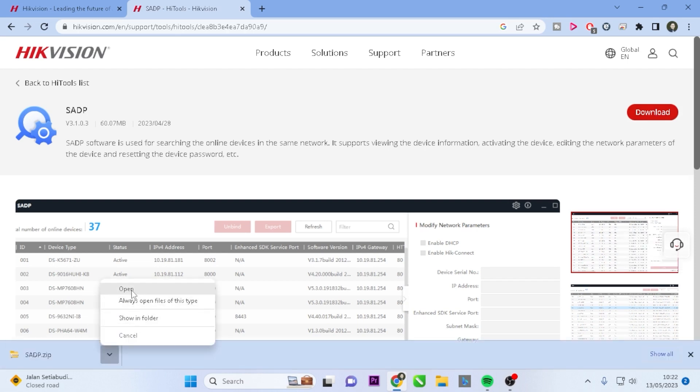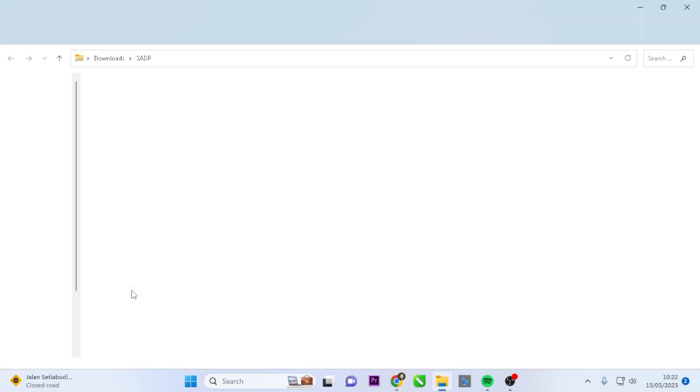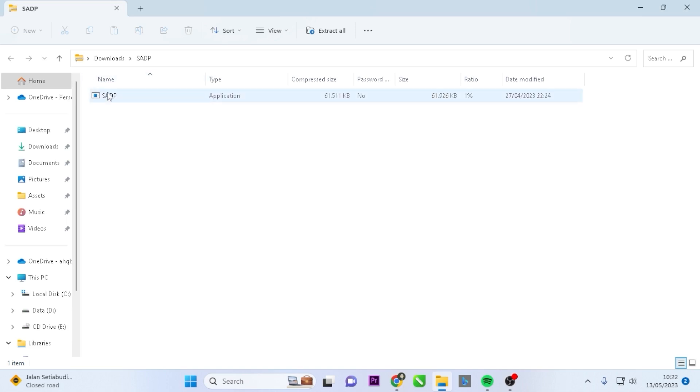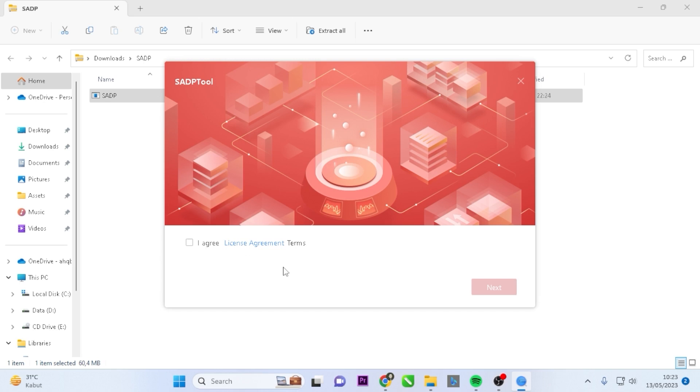Once the download is finished, locate the downloaded file and open it. Double-click on the file to initiate the installation process.